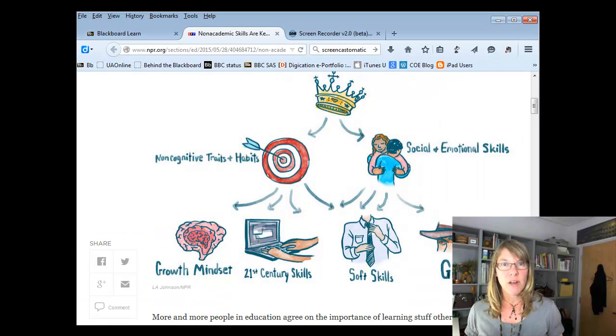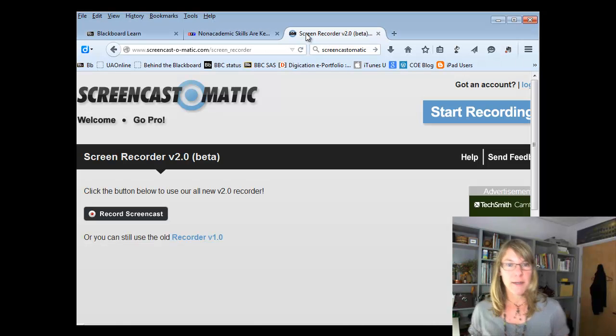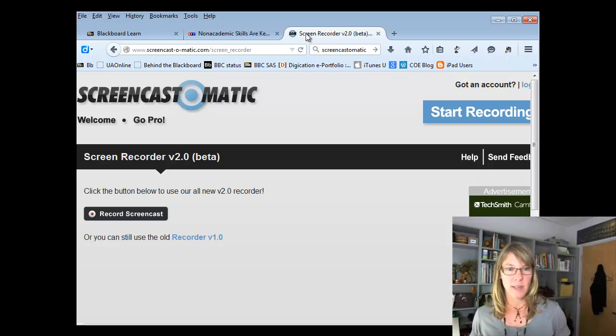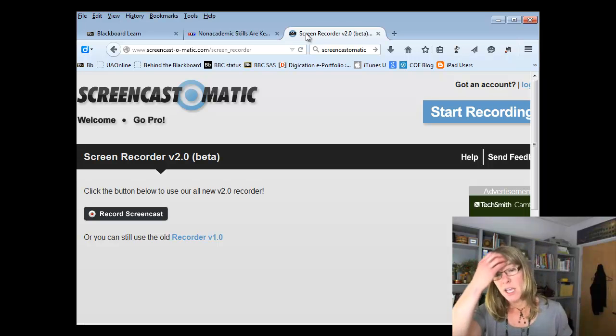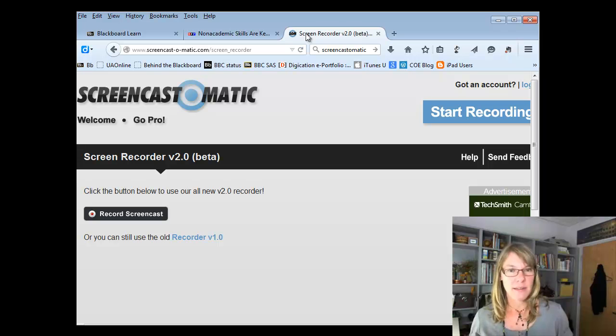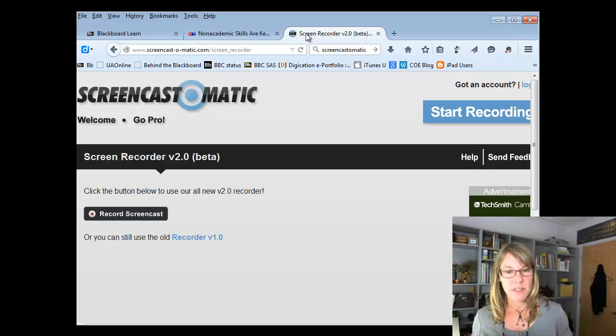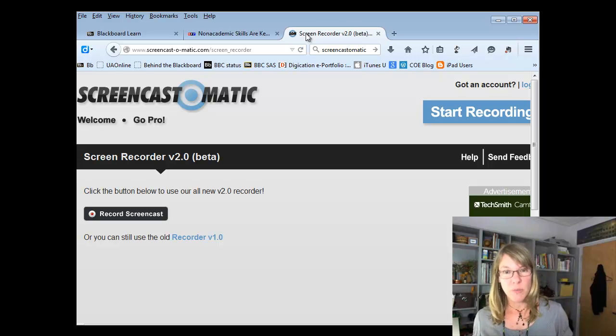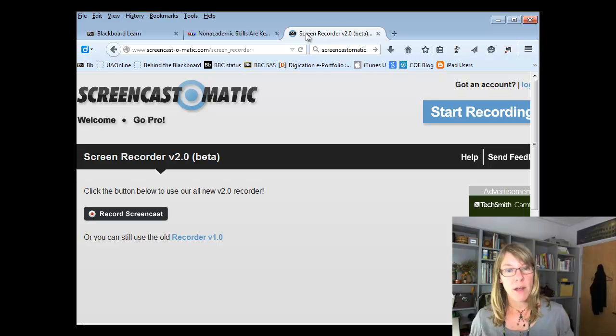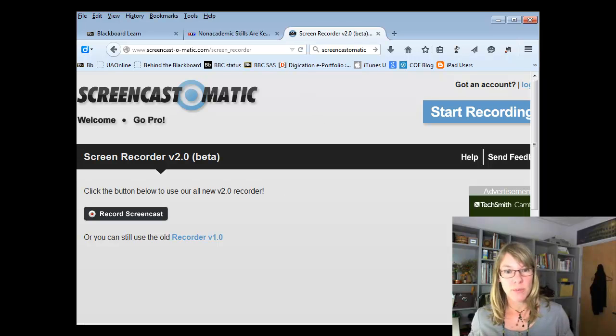It does give you a little bit of a preview. Now, we're not seeing that because I'm recording in Camtasia to make this screencast. But you'll be able to play it back and watch it and listen to it. And if it's good, then you'll be able to have three options. Save the video, upload to Screencast-O-Matic, or upload to YouTube. And I would recommend that you upload to YouTube.